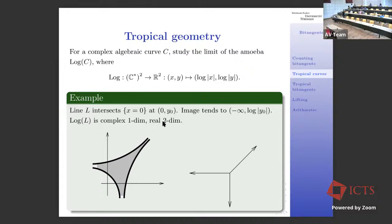One more question: looking at the tropical curve, if you take the asymptotic rays — the ends — can you generate the internal line segments of the tropical curve from just those rays? This is asking whether the asymptotic data determines the full tropical curve structure.